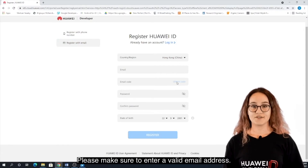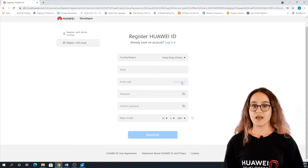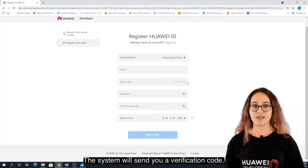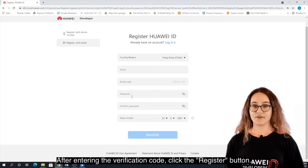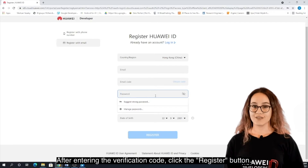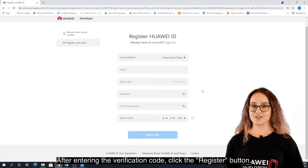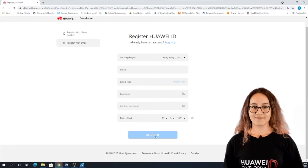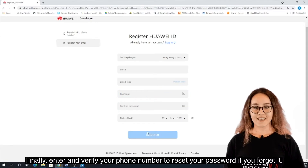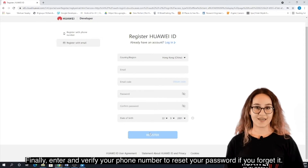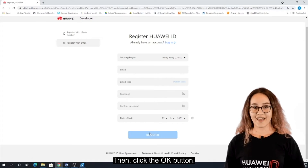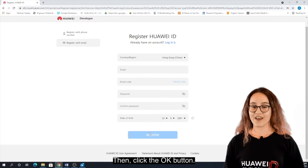Please make sure to enter a valid email address. The system will send you a verification code. After entering the verification code, click the Register button. Finally, enter and verify your phone number to reset your password if you forget it, then click the OK button.